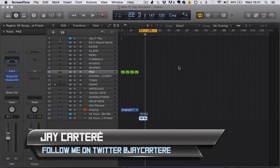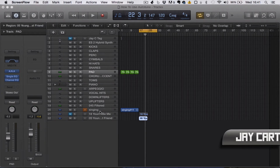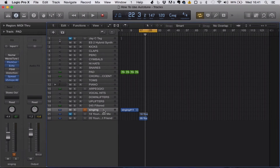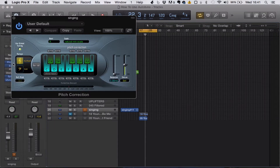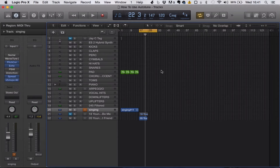Hey, what's going on guys, I'm Jay Carter Ray and in this video I'm going to be teaching you the basics of how to use Auto-Tune. I'm actually going to be using the pitch corrector that comes with Logic Pro X. It's built in so it's free, but the principles I'm going to be teaching you will work with any pitch correction software like Melodyne or Auto-Tune or anything like that.